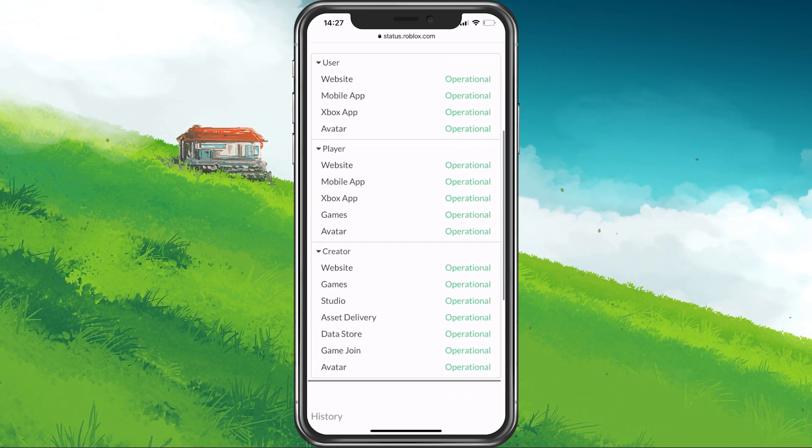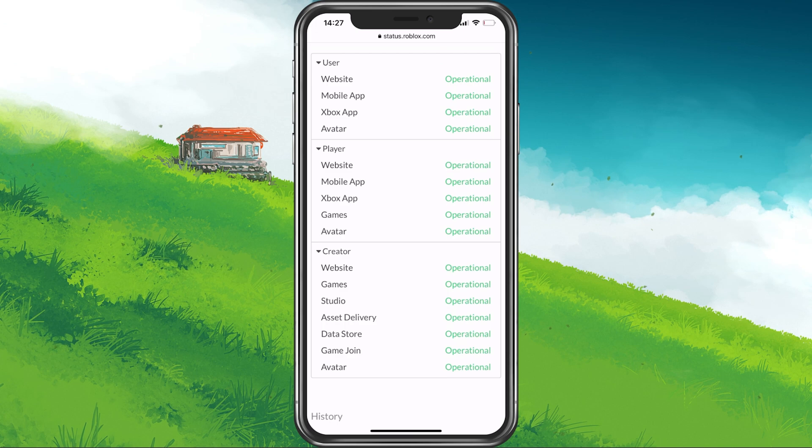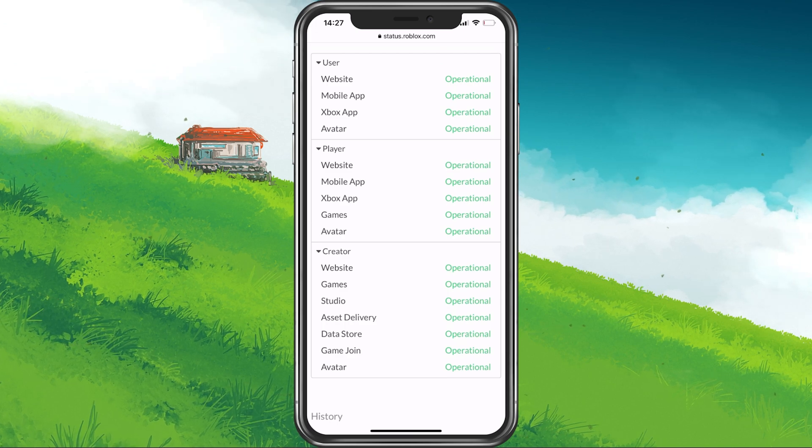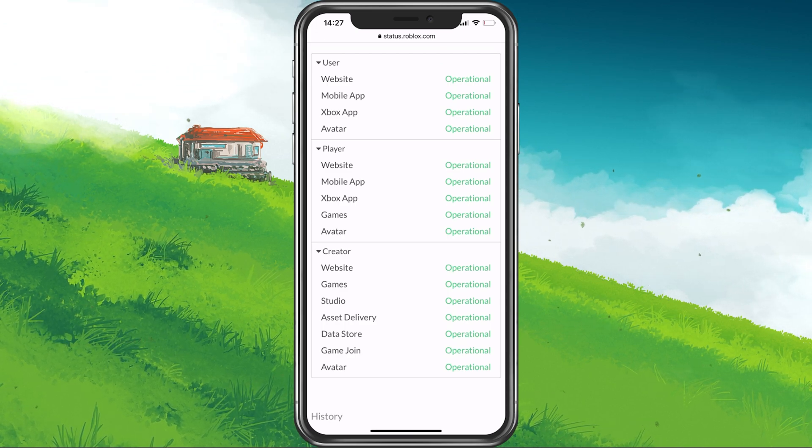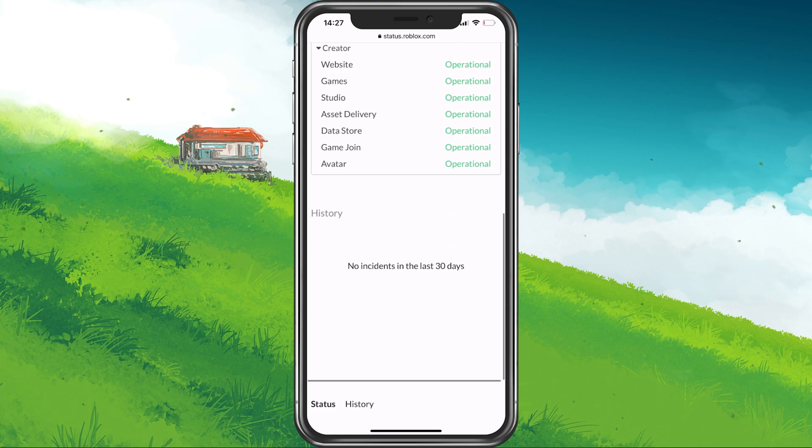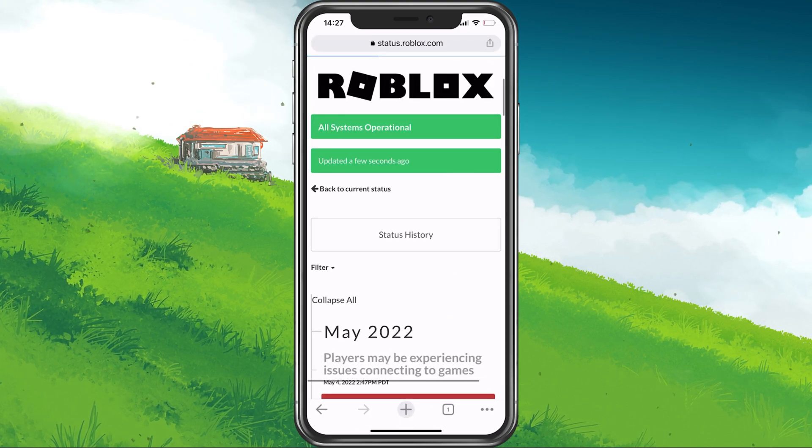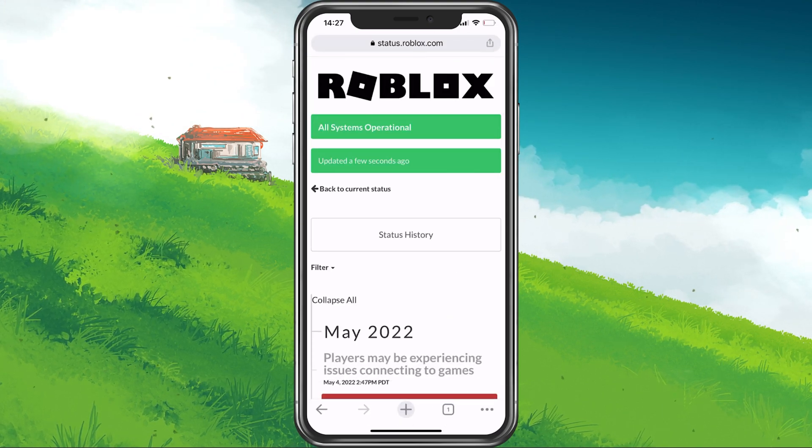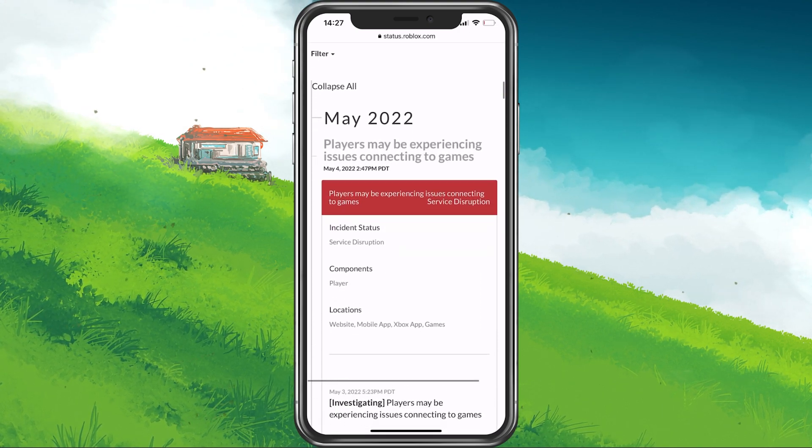On this page, you can preview the server status for the mobile app and games. Below, click on History to see more information about potential server maintenance or reported problems.